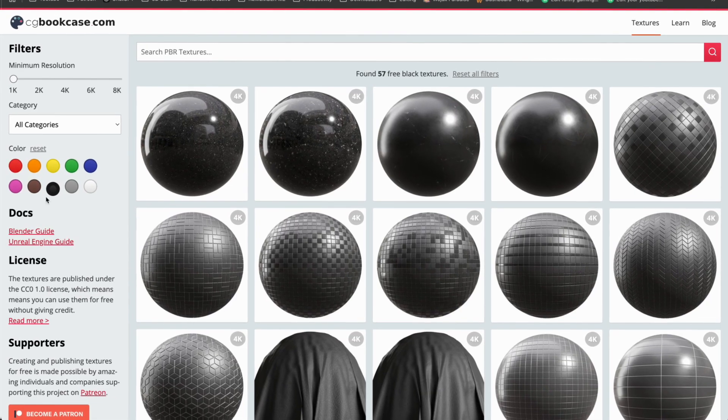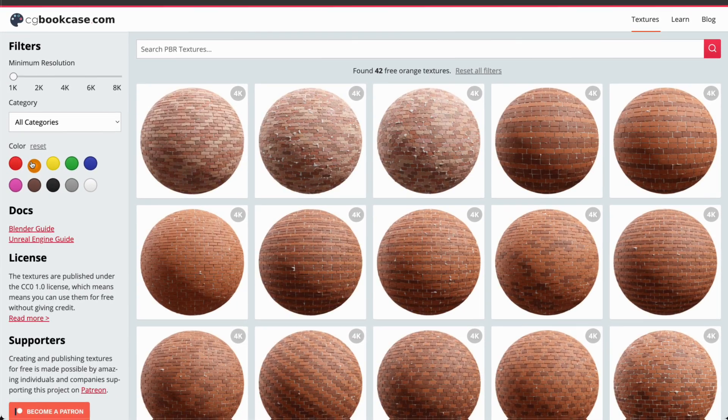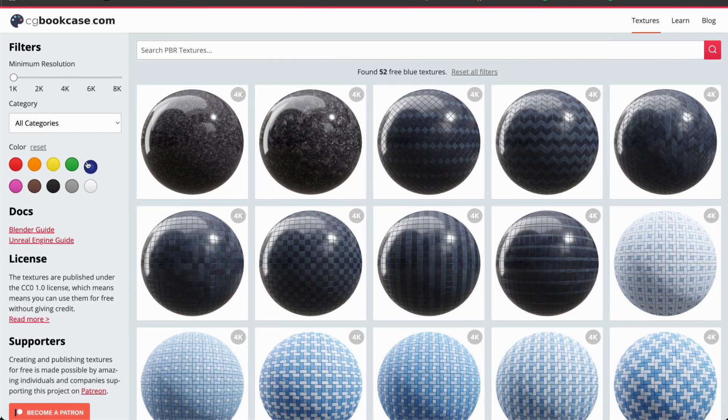You can also filter by color, which is super unique. CGbookcase, you're awesome.